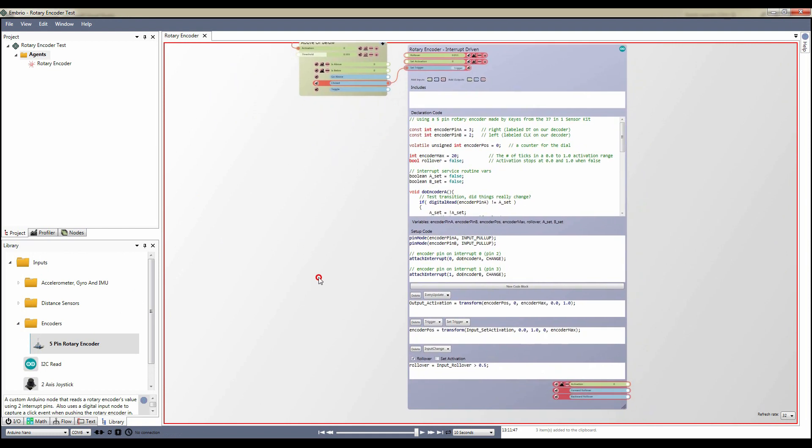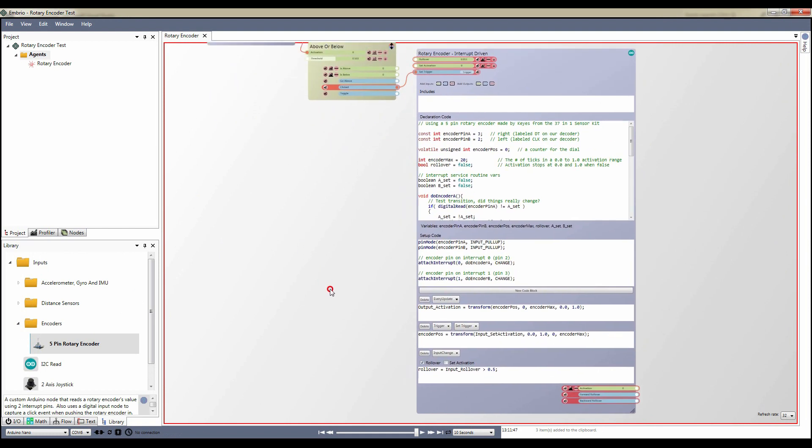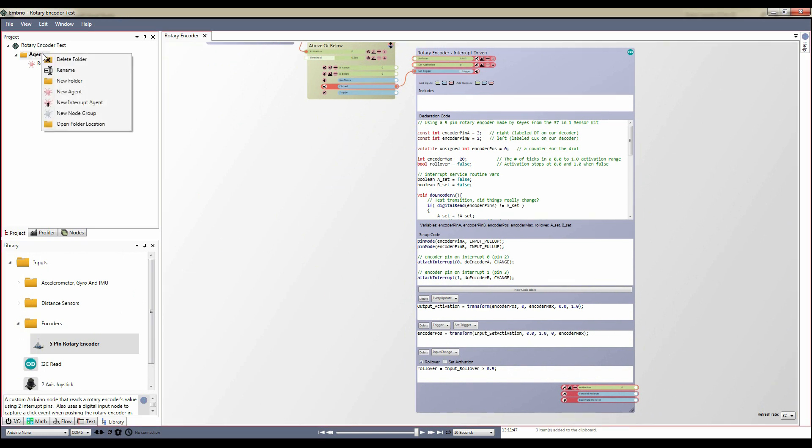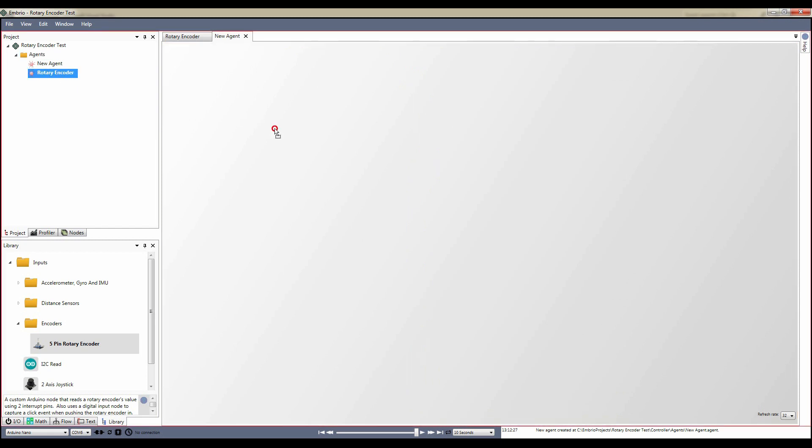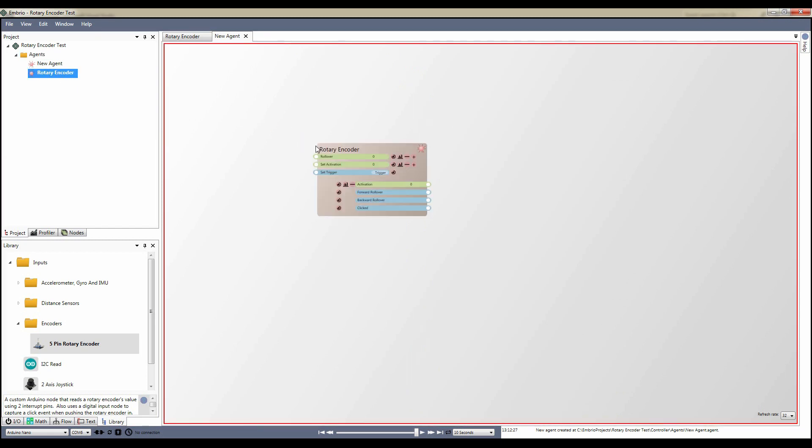You shouldn't add any more nodes to this agent unless they are specifically related to the encoder hardware. Remember that in embryo, you want to encapsulate everything with an agent and keep things cleanly separated that way. I'll make a new agent and drag the rotary encoder agent onto it. Now we have a clean node that only shows us the interesting inputs and outputs.